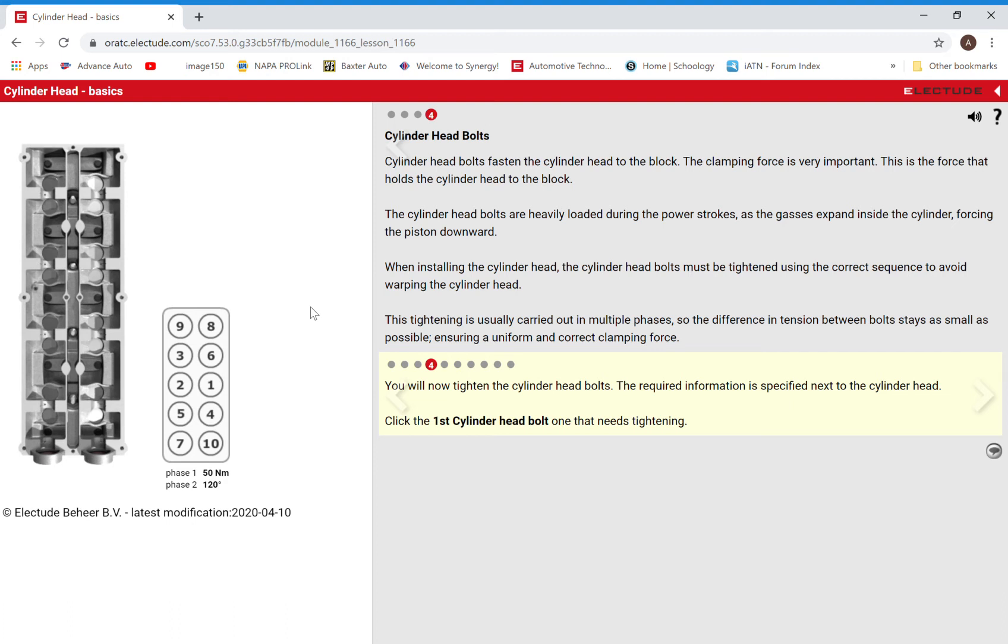Okay, so I'm going to show you how to torque down the head bolts on this module here. We have the cylinder head basics. We're in the last chapter here, page 4.